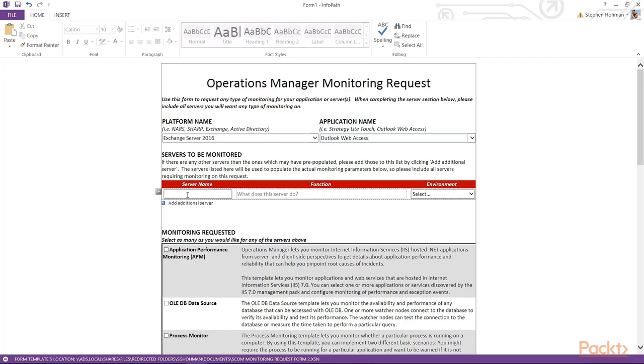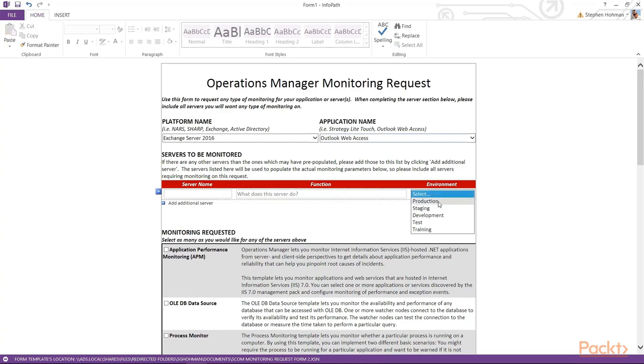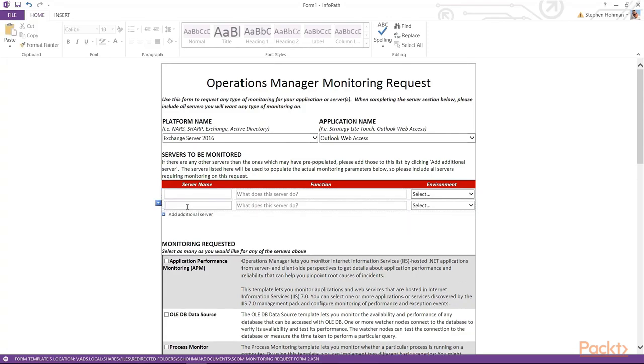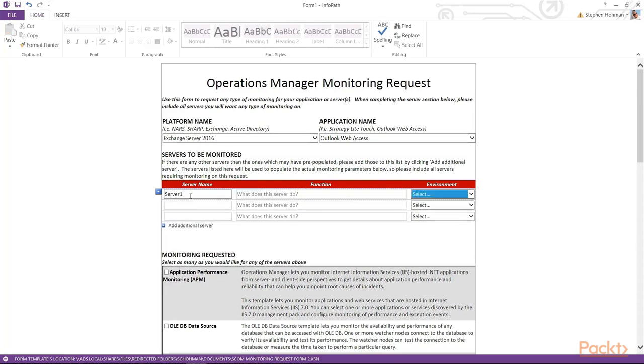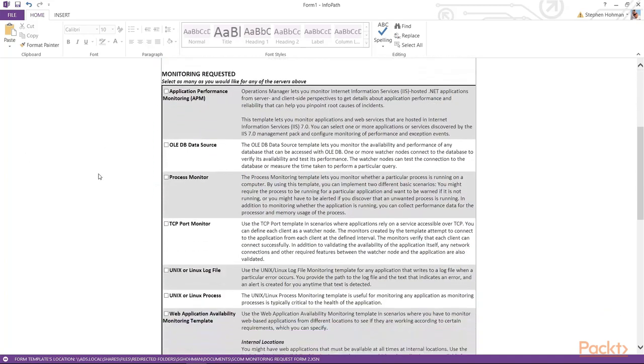And then we start picking our servers. And so they're going to type in a server name. What does the server do? And what environment is it in? Production, staging, development, test, training, things of that nature. Because understand, we might have different notification parameters for different environments. So what we've done is we've isolated our requester to a particular platform and application instead of just saying, give me all the servers. And then they can start typing in servers here. And each time they click this, they can add an additional server. So let's just put in some names here. And we'll keep this very generic for the purposes of the demo.